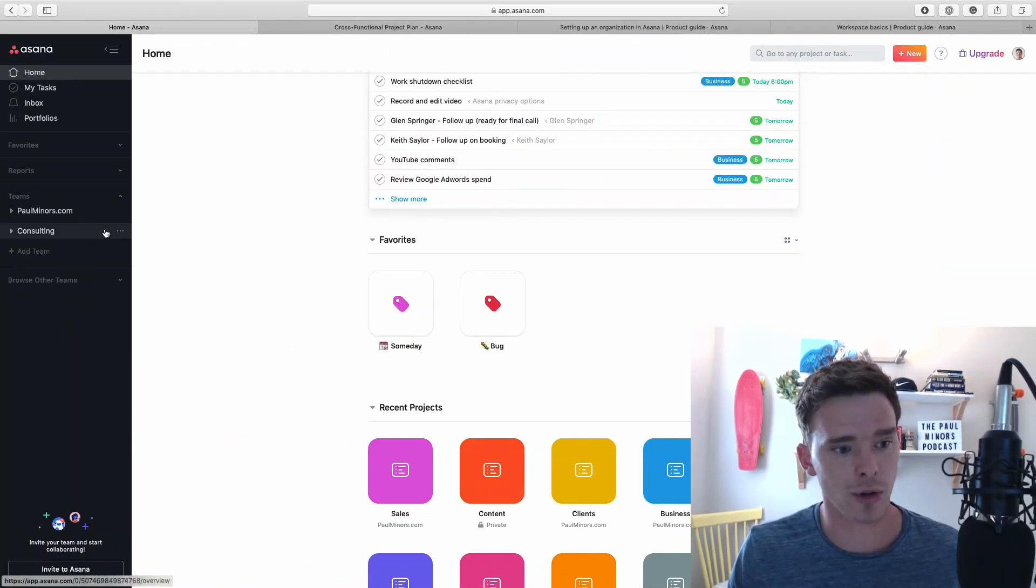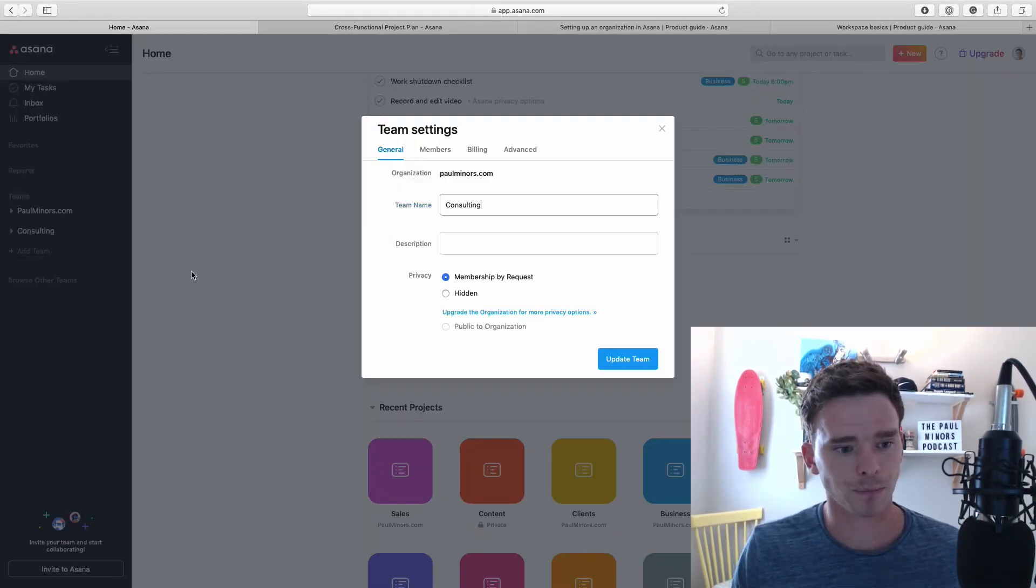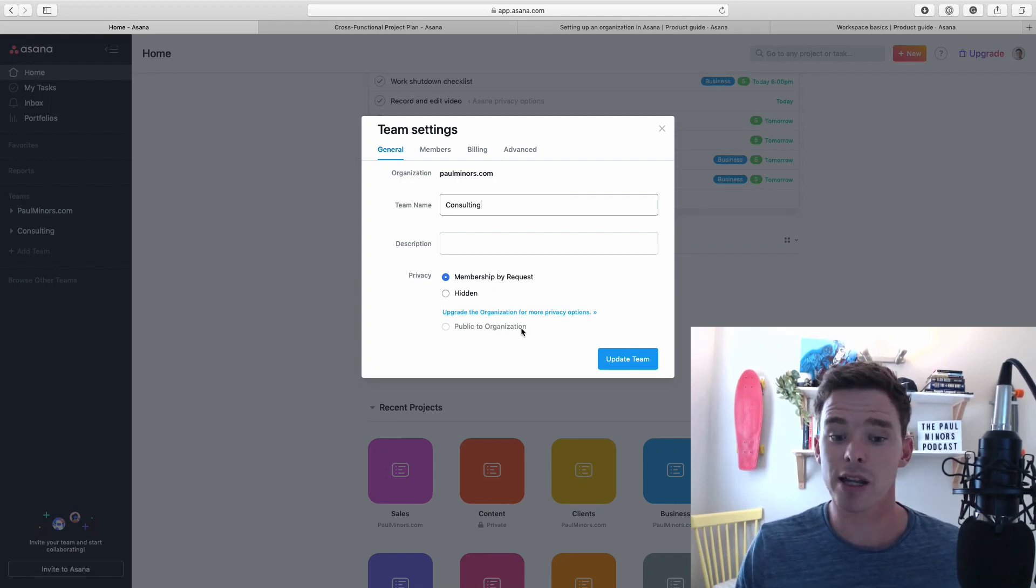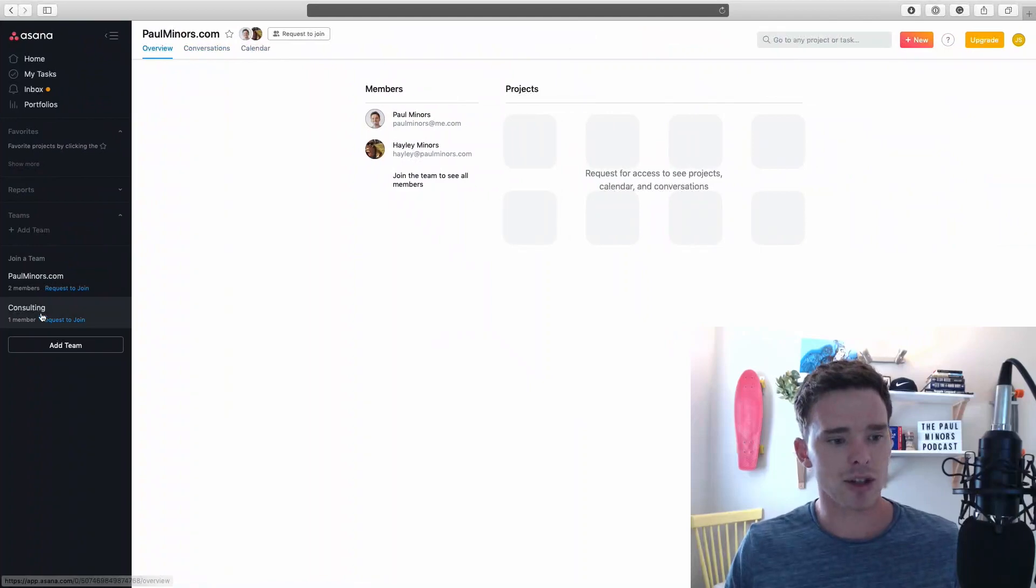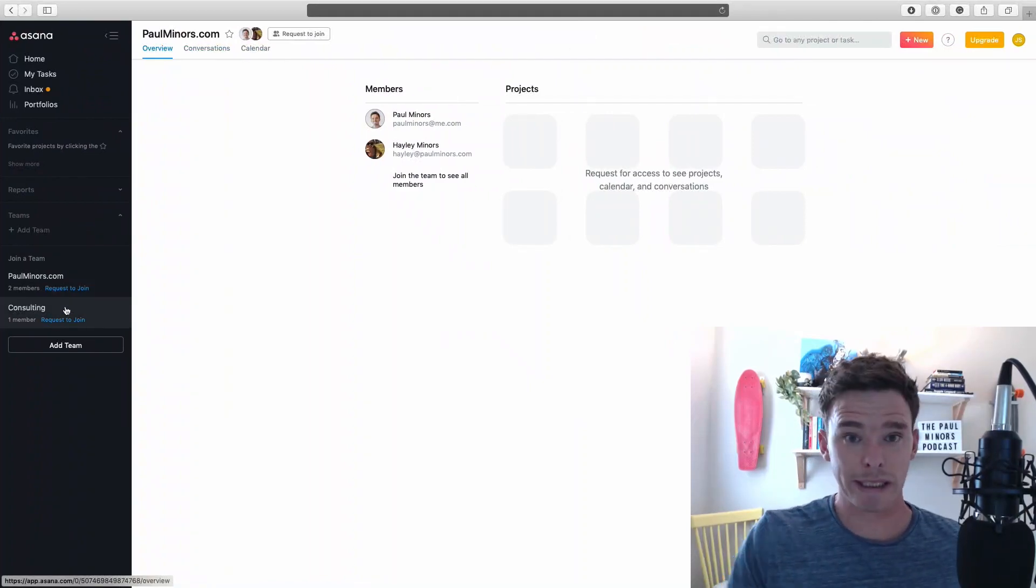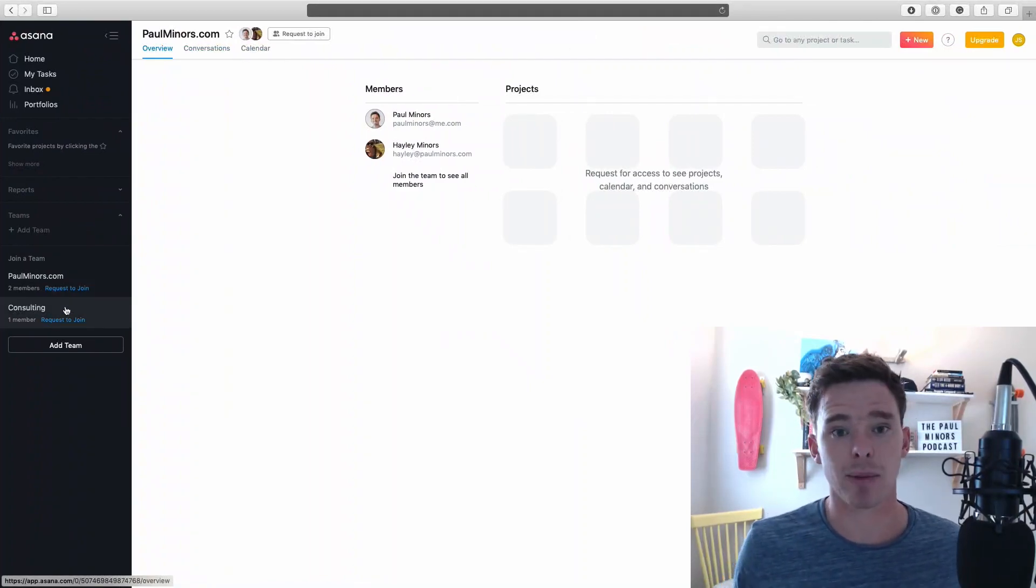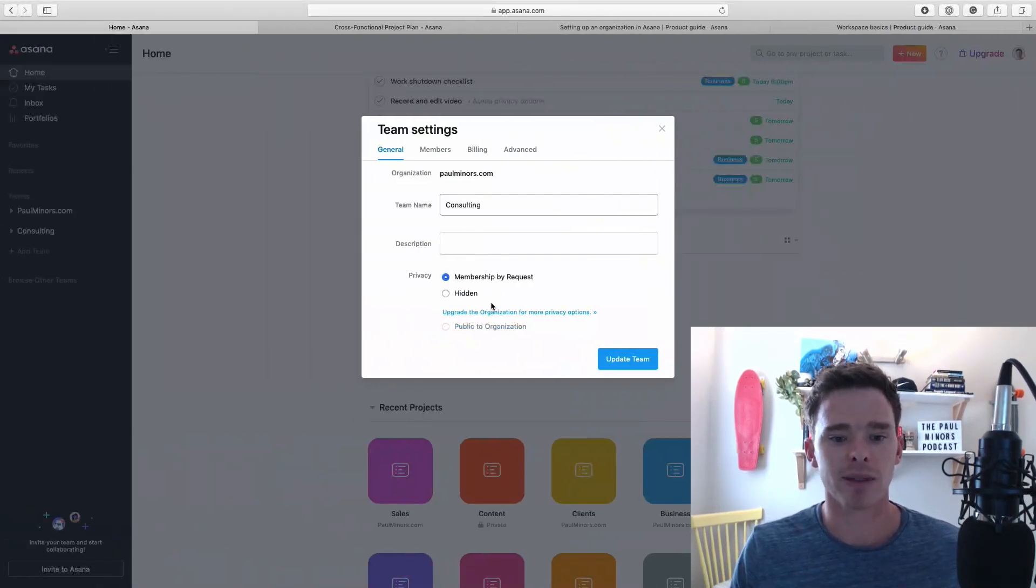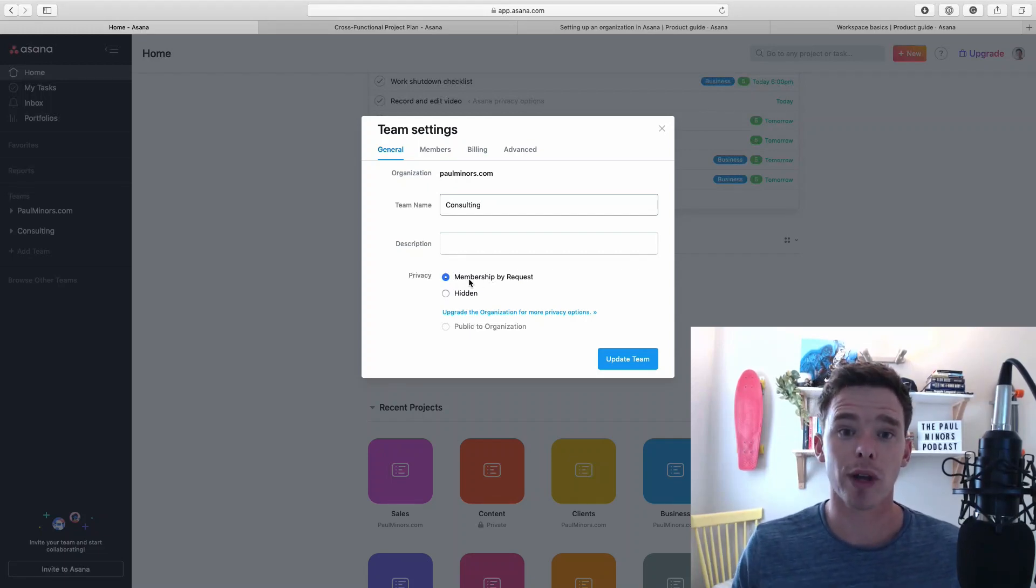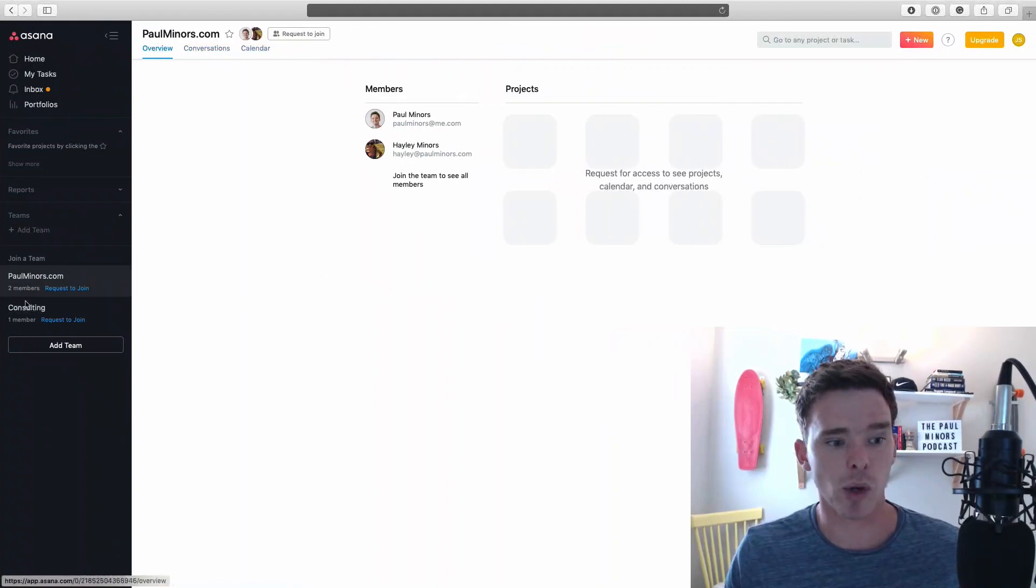If I flick back, I'll show you. With any of the teams, I can make a team either public to the organization - that's this setting down the bottom. This means that John would be able to just click and join the team. He doesn't need to be approved. Currently, my teams are set up as membership by request. This means that John has to request to be approved to join that team. John can request to join, which will then get approved by an admin.